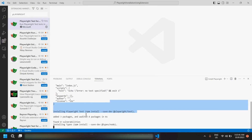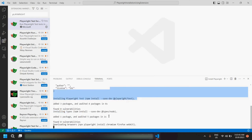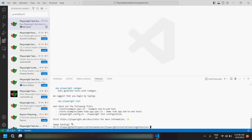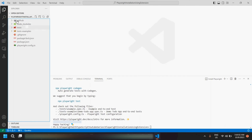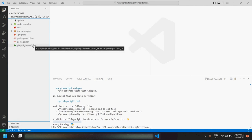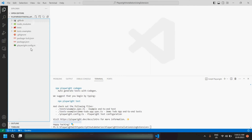You can see the progress happening — it is downloading all the browsers as well. And that's it — you would be able to see the message 'Happy Hacking'. Now you can go to the Explorer option, and in the folder we opened previously, where there were no subfiles and folders, we are now able to see the Playwright folders and files which have been created after the installation.